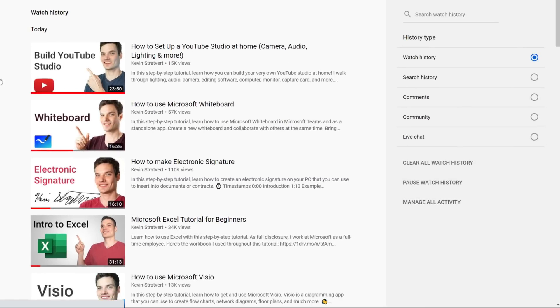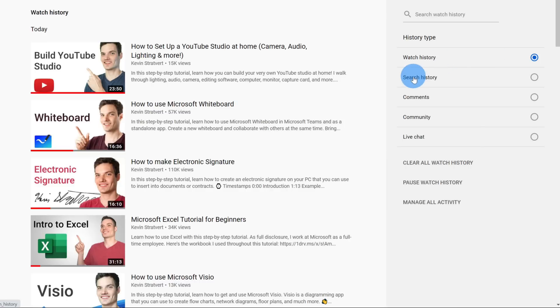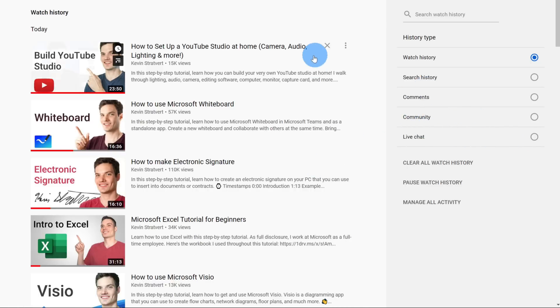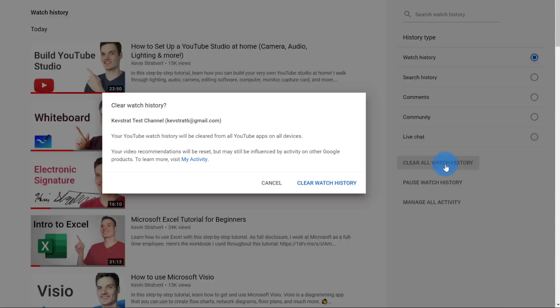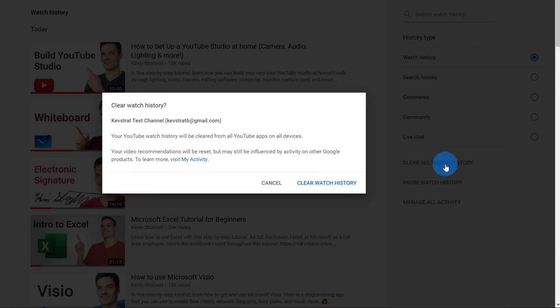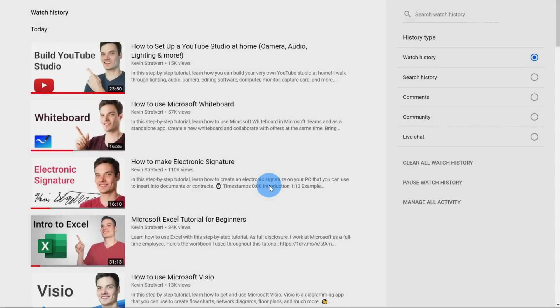When you click on history, you have all sorts of different histories that you can look at. You can look at your watch history, your search history, your comment, your community, and your live chat history. And best of all, let's say for example, maybe you've been watching a few too many Kevin videos. You could also clear your watch history by clicking on clear all. Once you clear it, it'll disappear from your history.